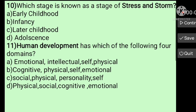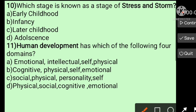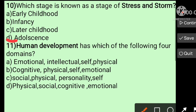Question number ten: Which stage is known as the stage of stress and storm? Options: early childhood, infancy, later childhood, adolescence. The answer is adolescence.